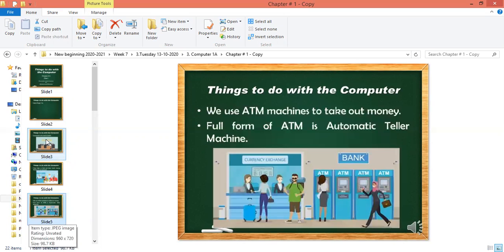Computers are also used in ATM machines. ATM machines are special computers — they cannot play videos, play songs, or run games. We can only check our account and take money from ATM machines. The full form of ATM is Automatic Teller Machine. This machine automatically counts the currency, that's why it's called an Automatic Teller Machine.